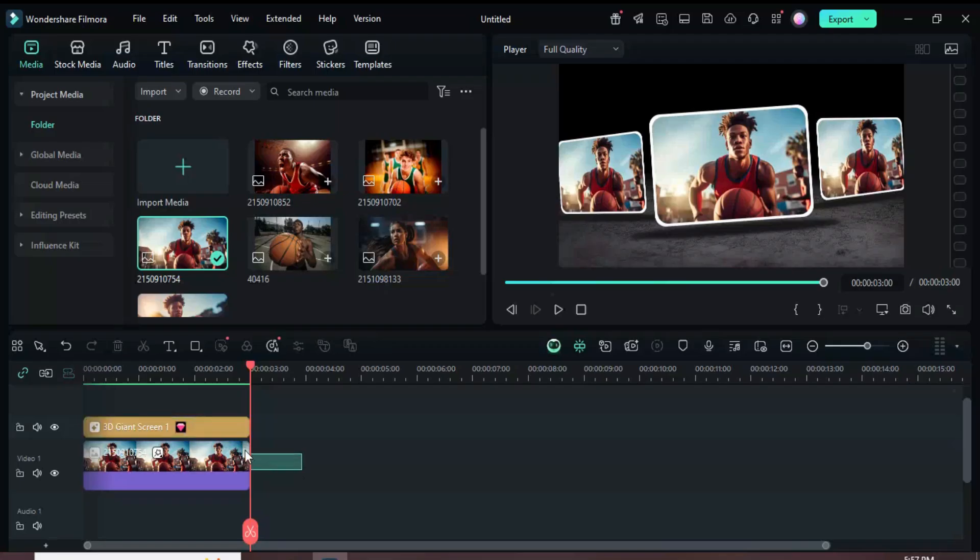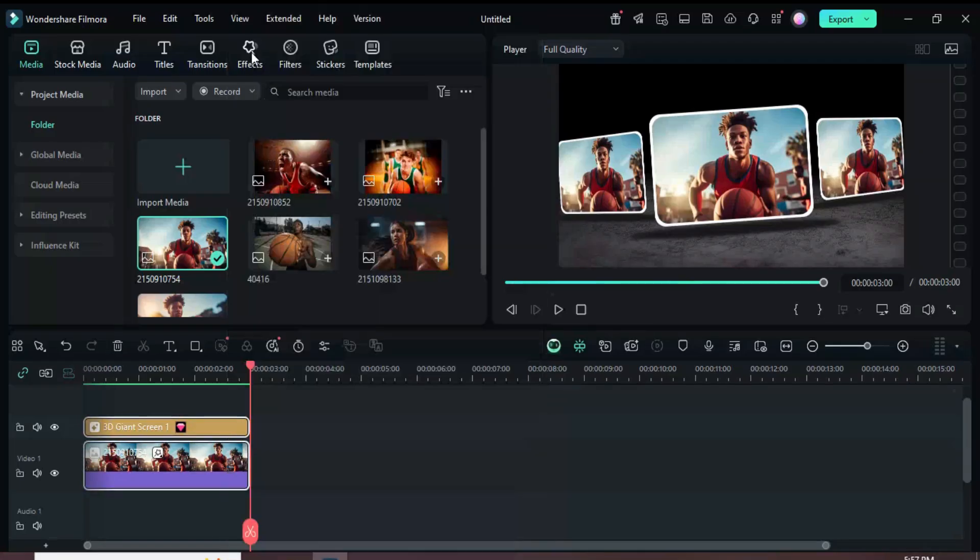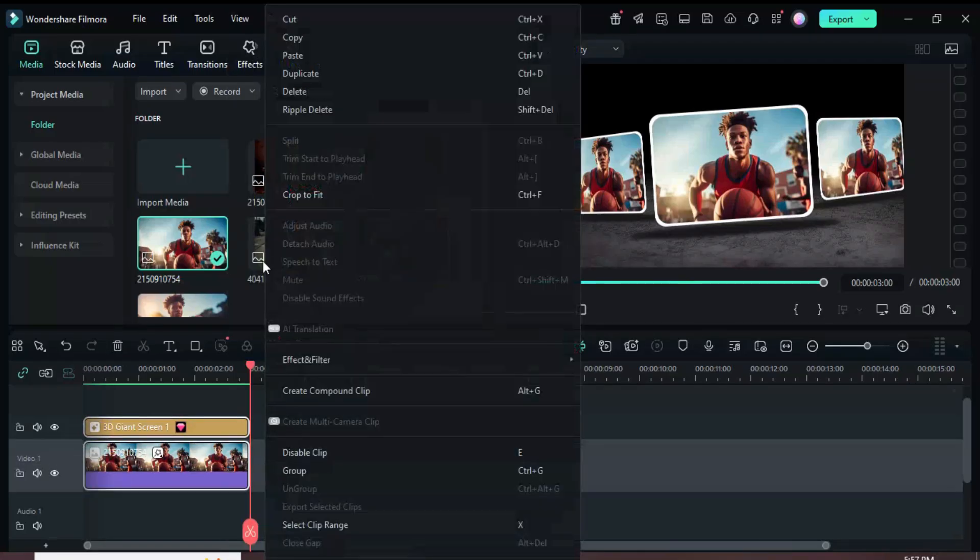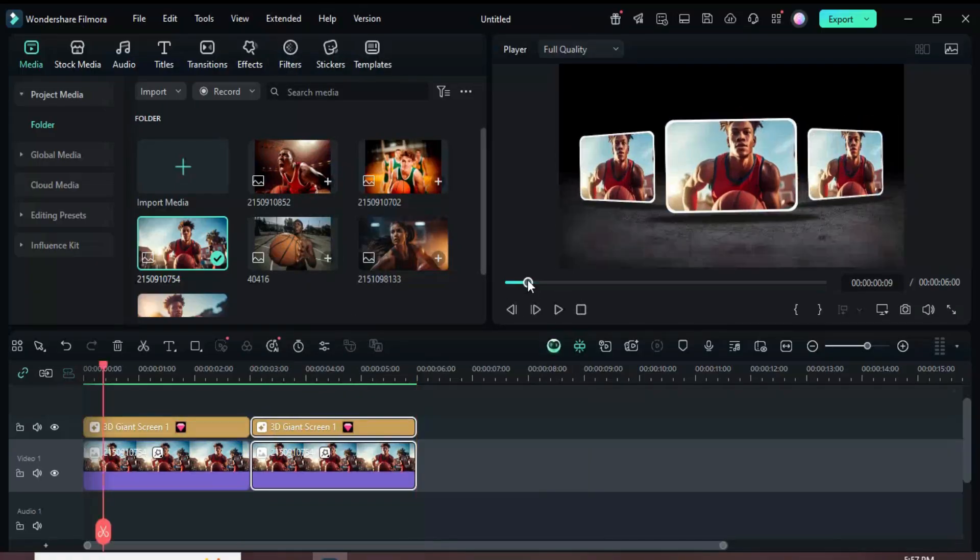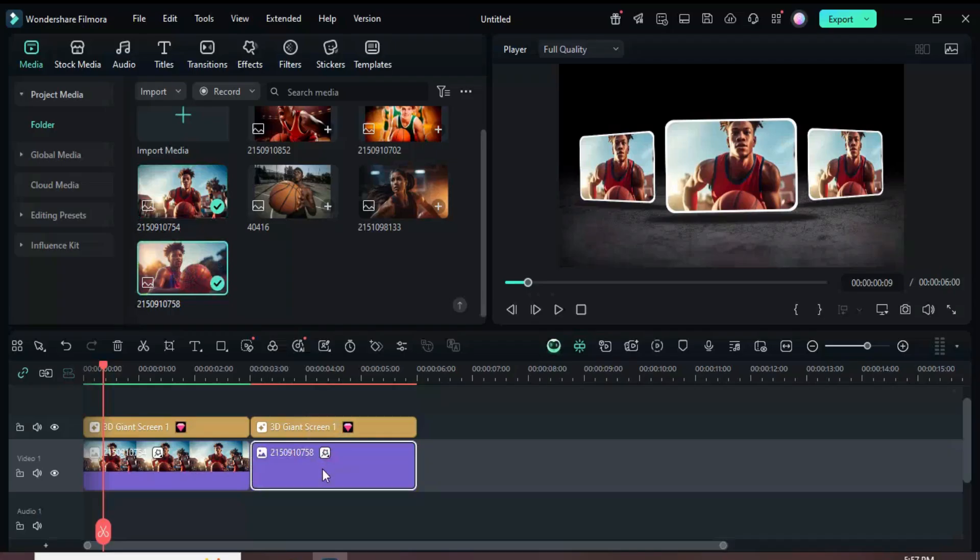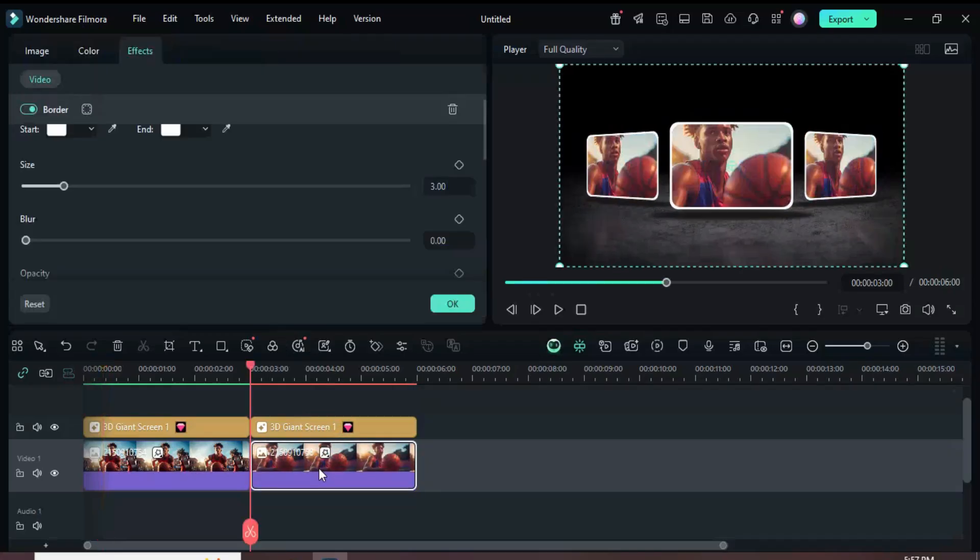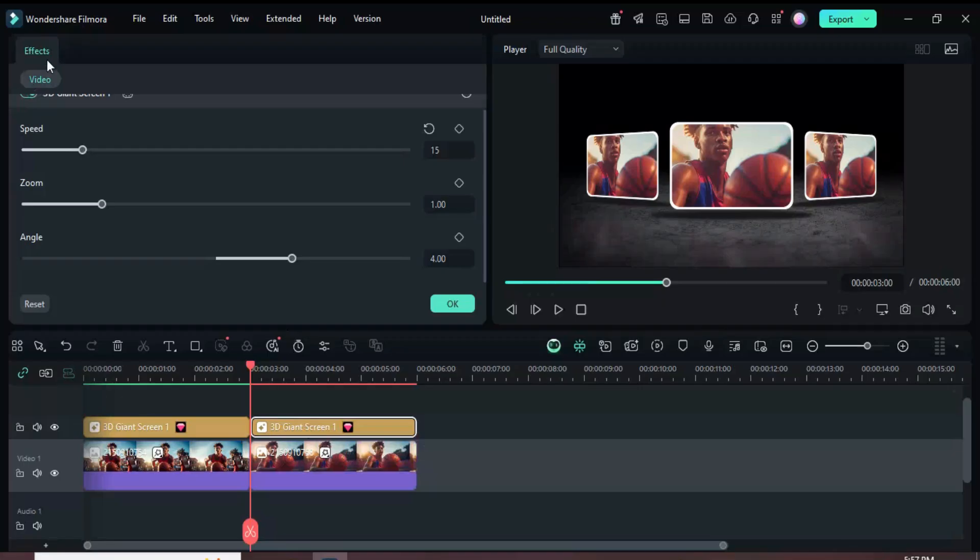Now select All, right-click to copy, select Track 1, then paste. Afterward, go to Media to drag down another picture. As you press and hold the Alt key, replace the pasted picture. Then click the 3D Giant effect above, then go up to adjust the angle to minus 4 to change its direction, then preview.